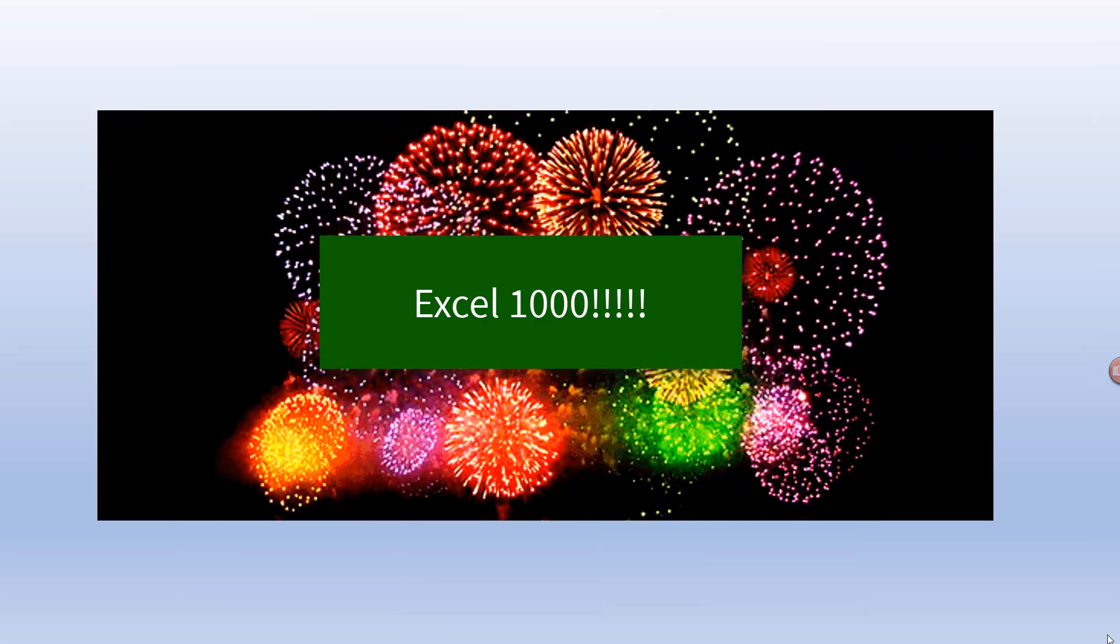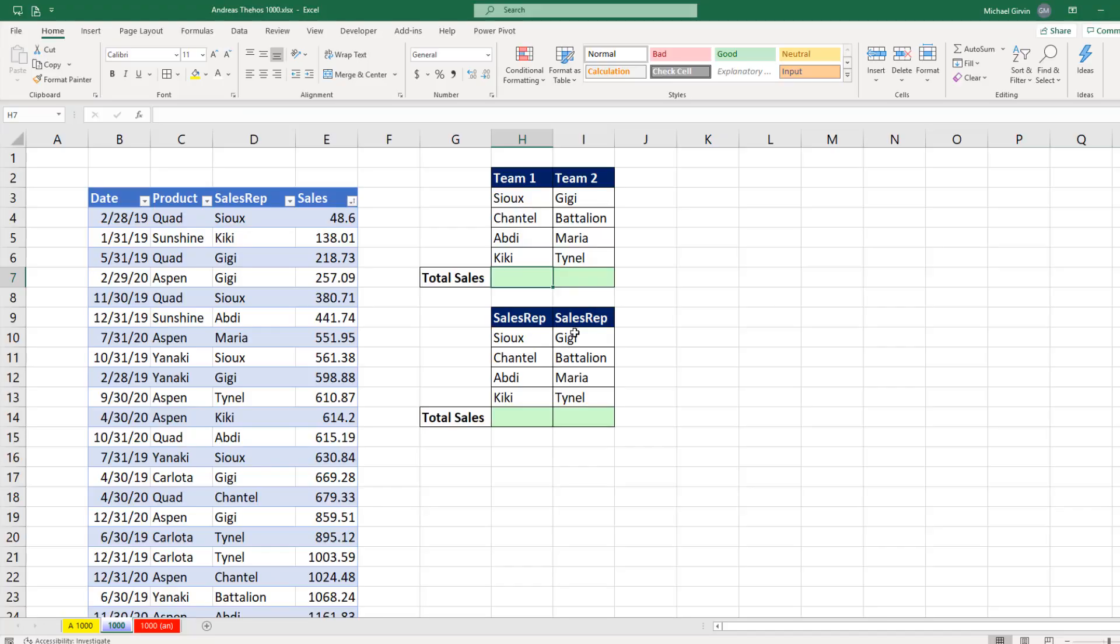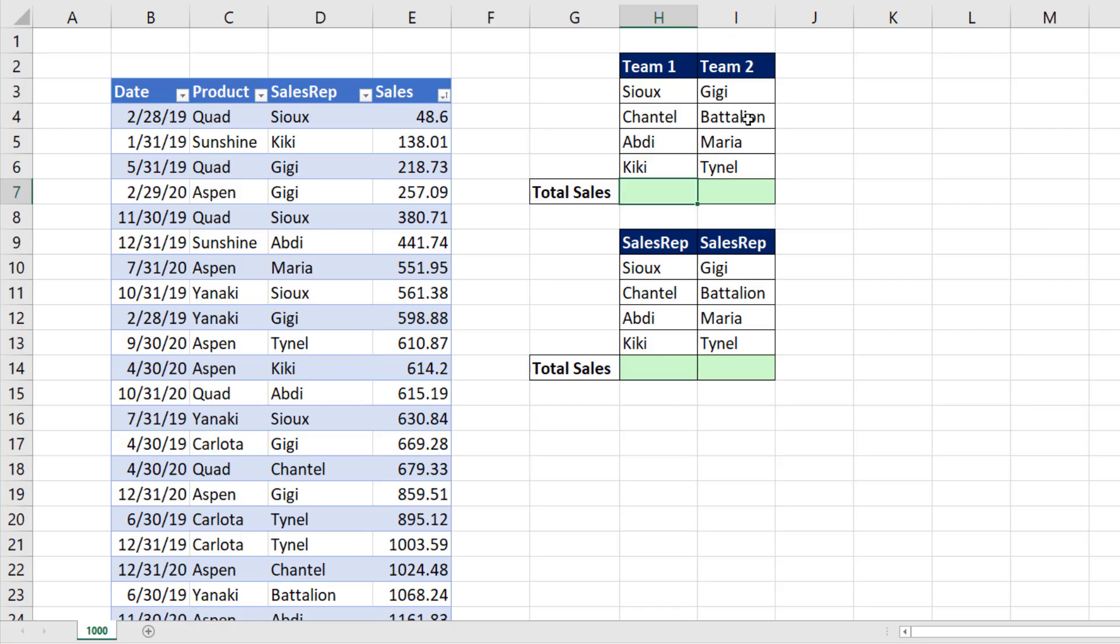Congratulations for Excel 1000. Here's a little trick for your 1000 party, Andreas. Team one, team two of sales rep, how do we add to get the total from the sales column for each team?